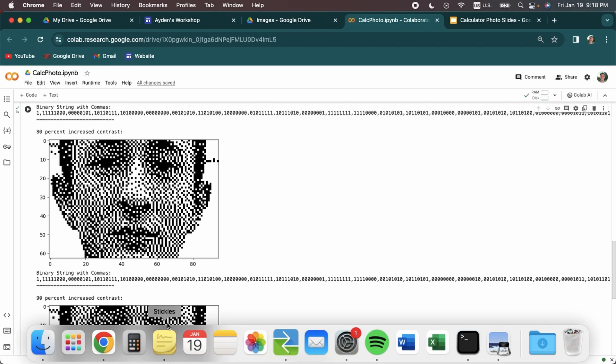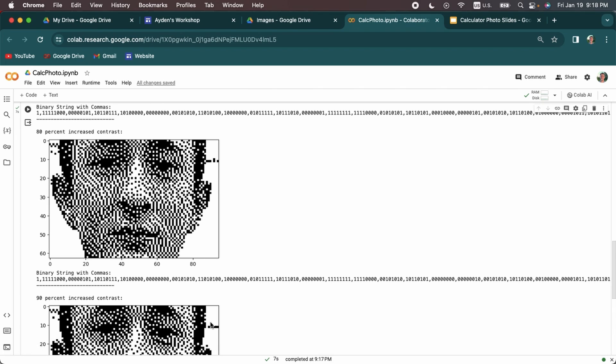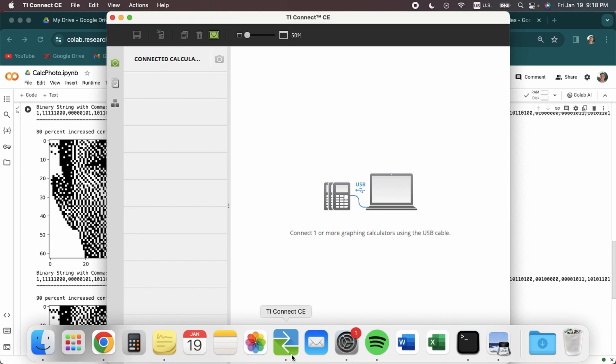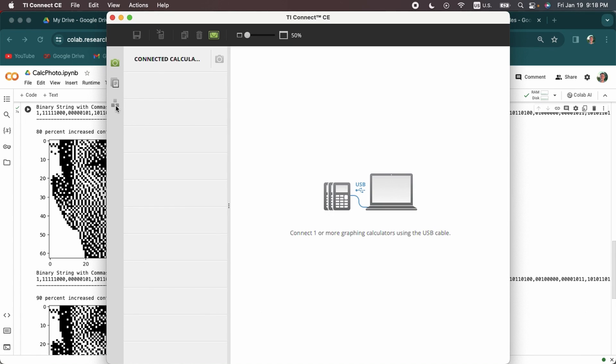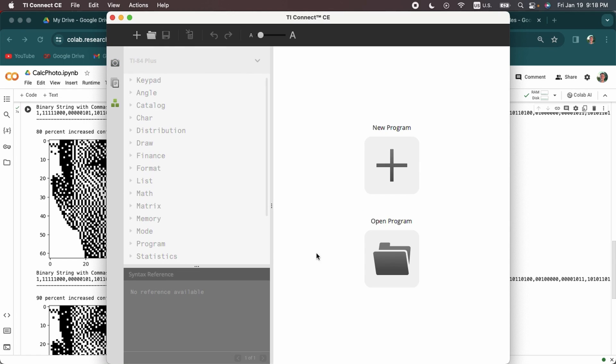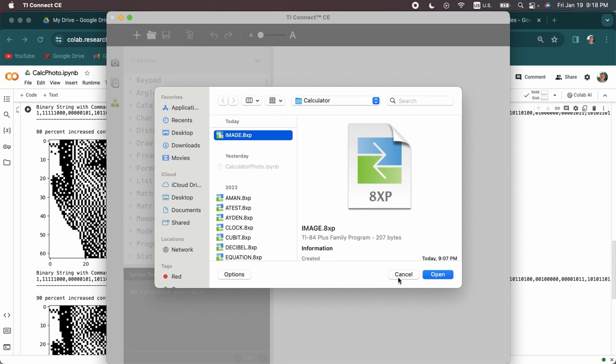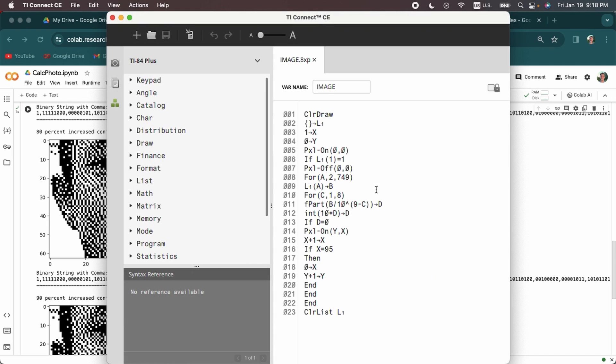So I've copied that string and I'm now going to put it into the program in TI Connect. So I'm going to open TI Connect. I'm going to find the program. Now this program is called Image. And once again, it's going to be in a link in the description. So the first thing you're going to do, you're going to need to paste that binary string into this area so that it goes in and it makes it a list.